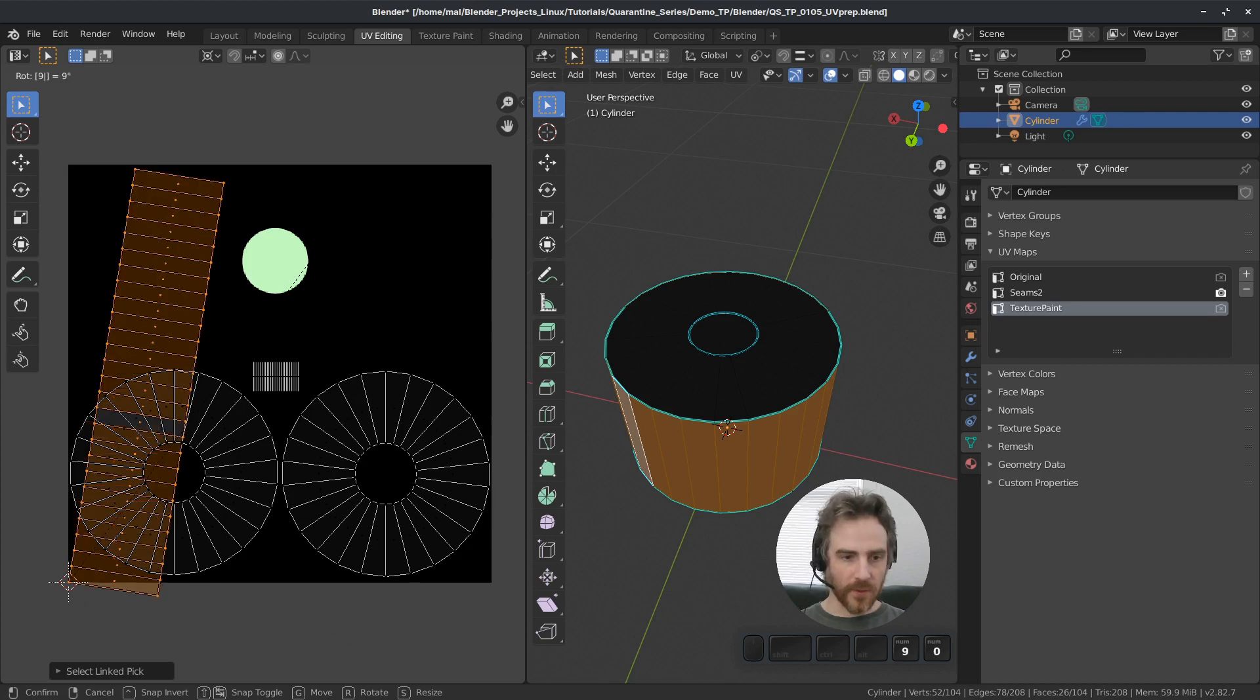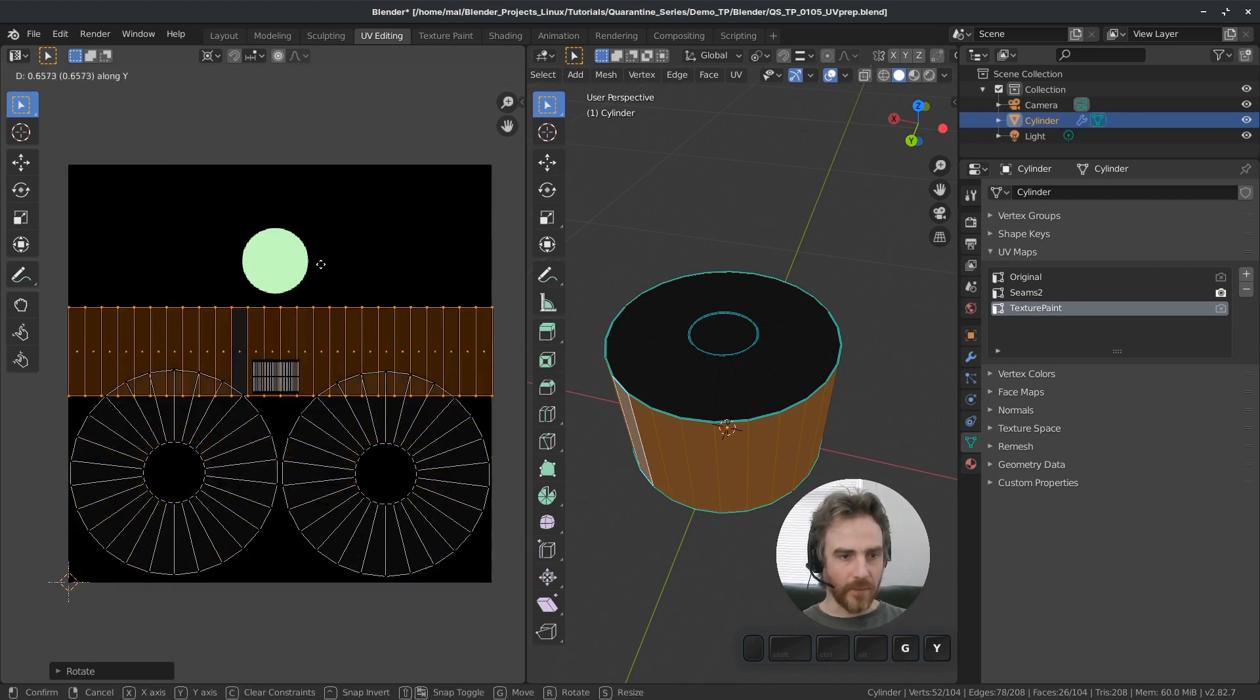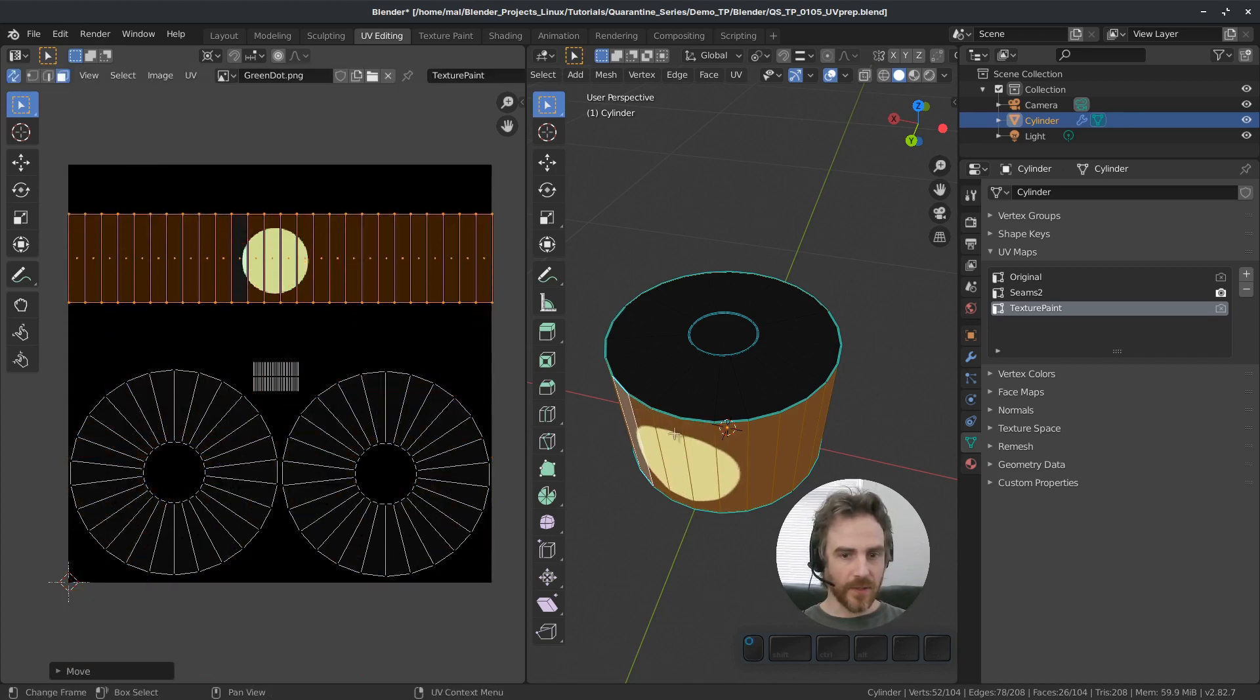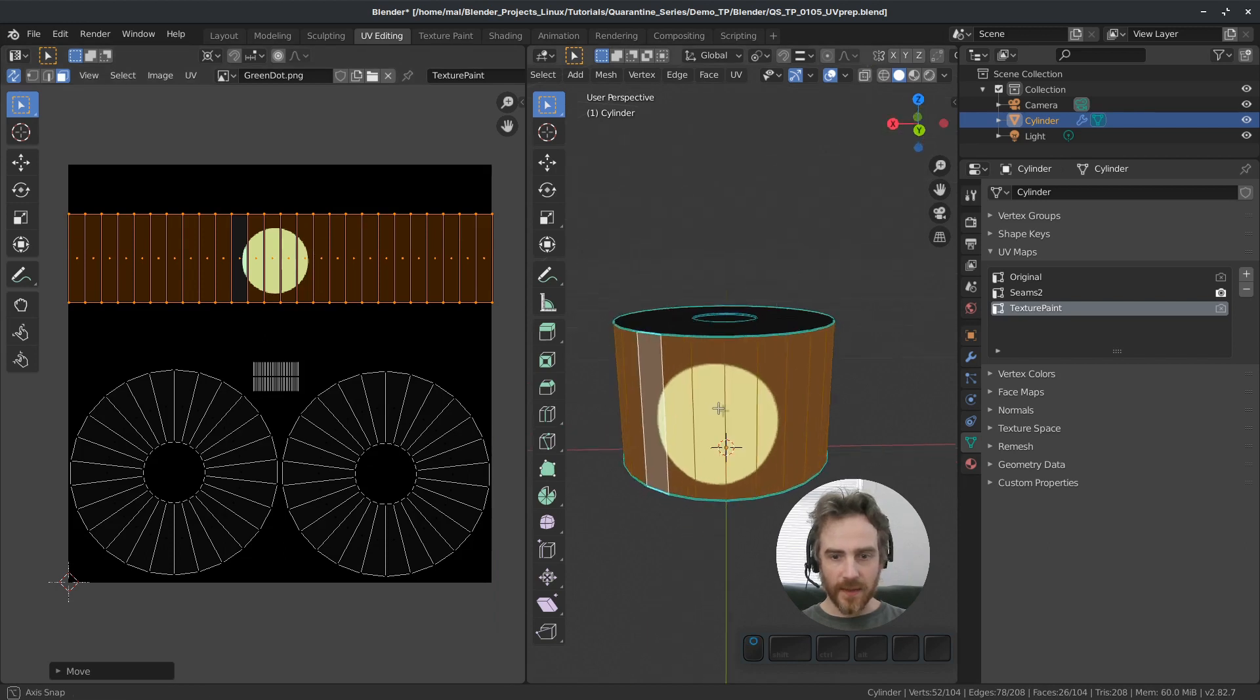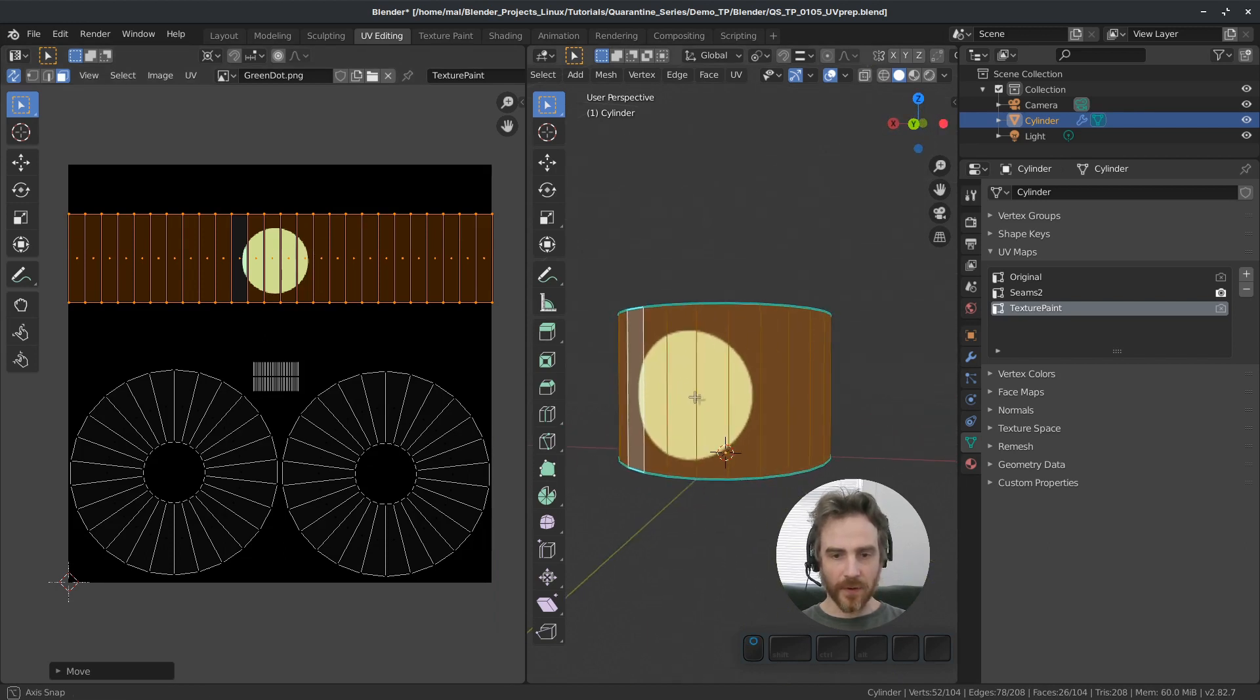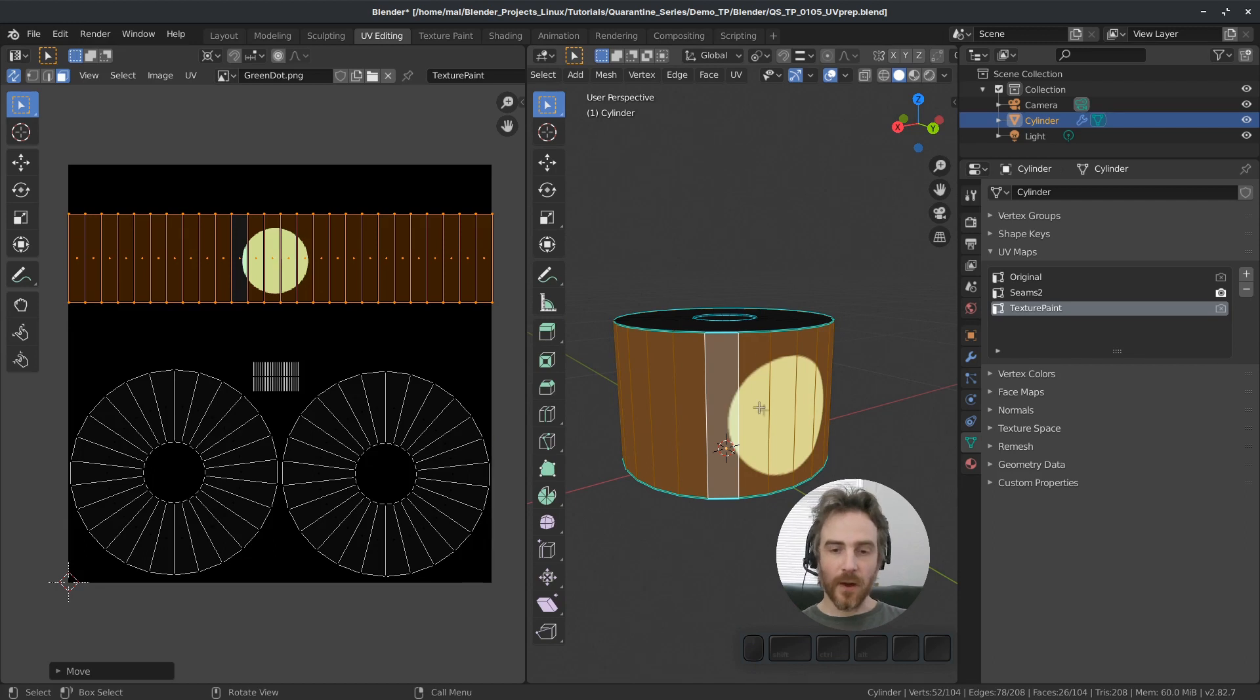And then I'm going to rotate that 90 degrees, grab that and move that up. And now you can see that that is the perfect circle green dot in our 3D view on our faces.